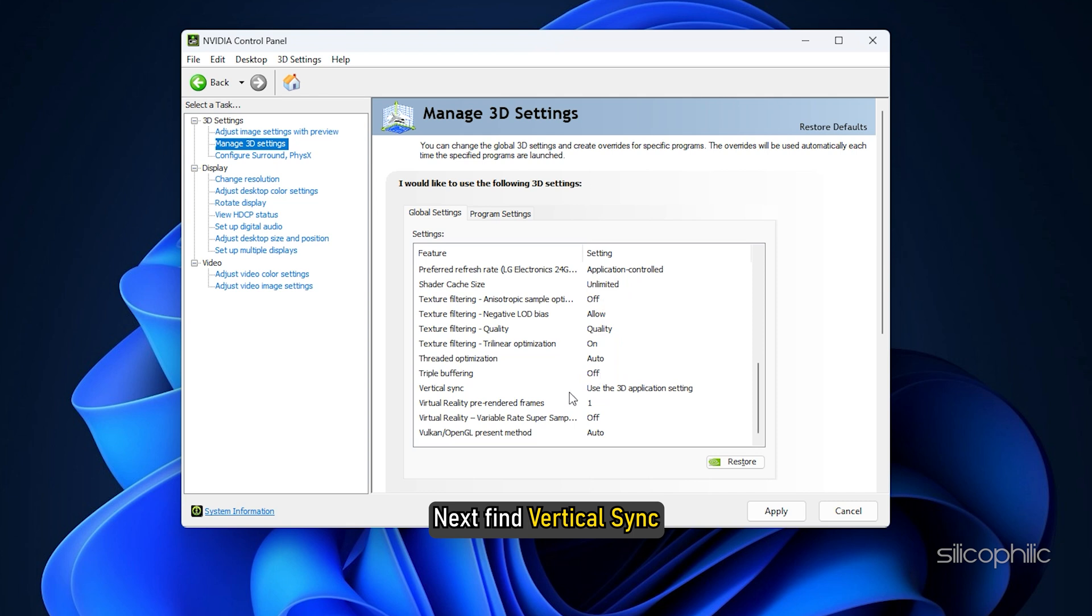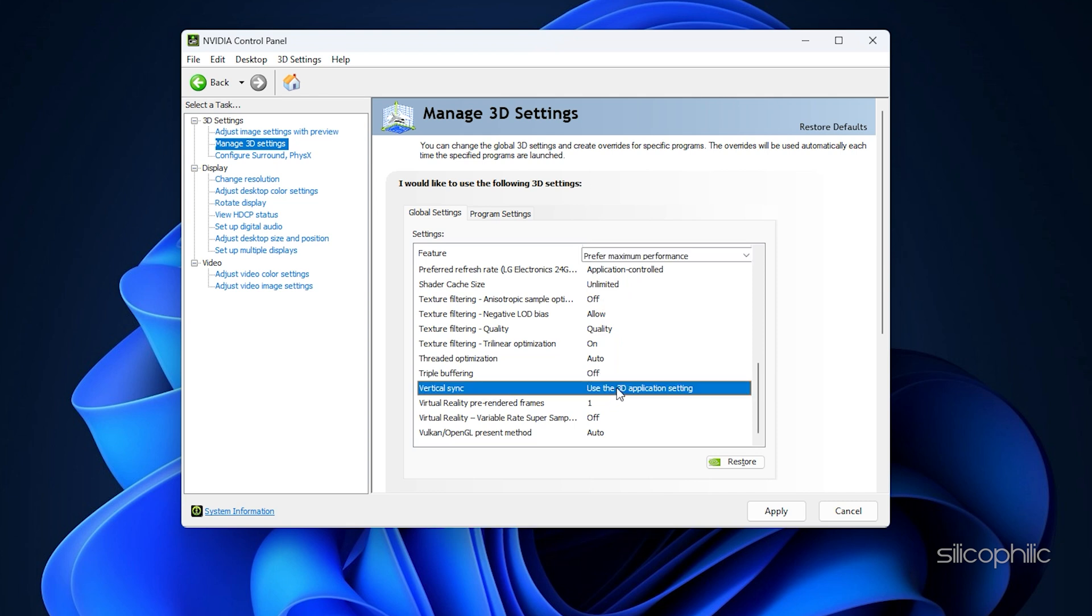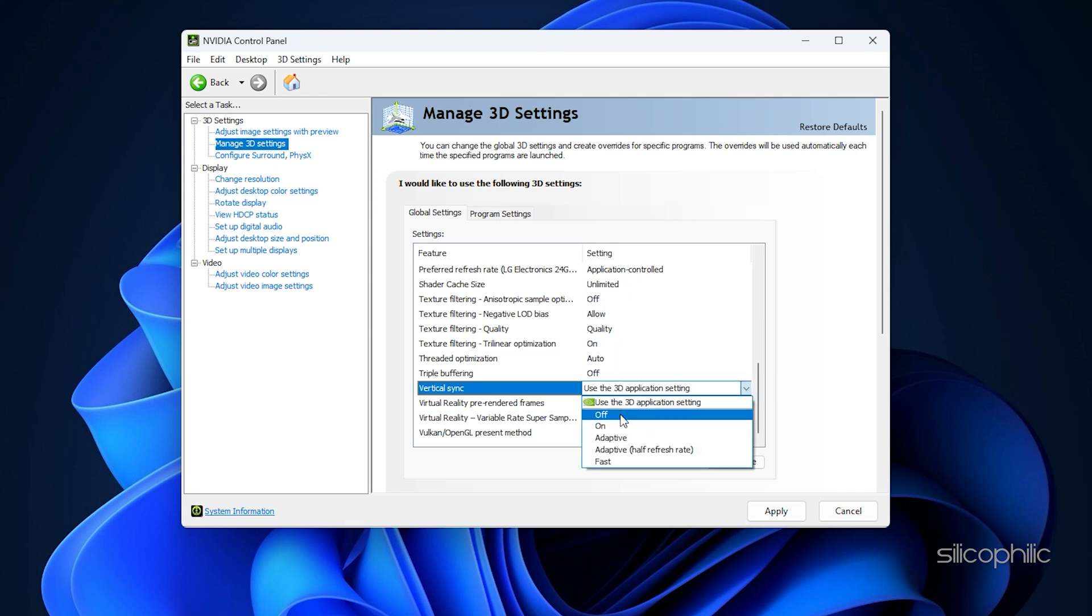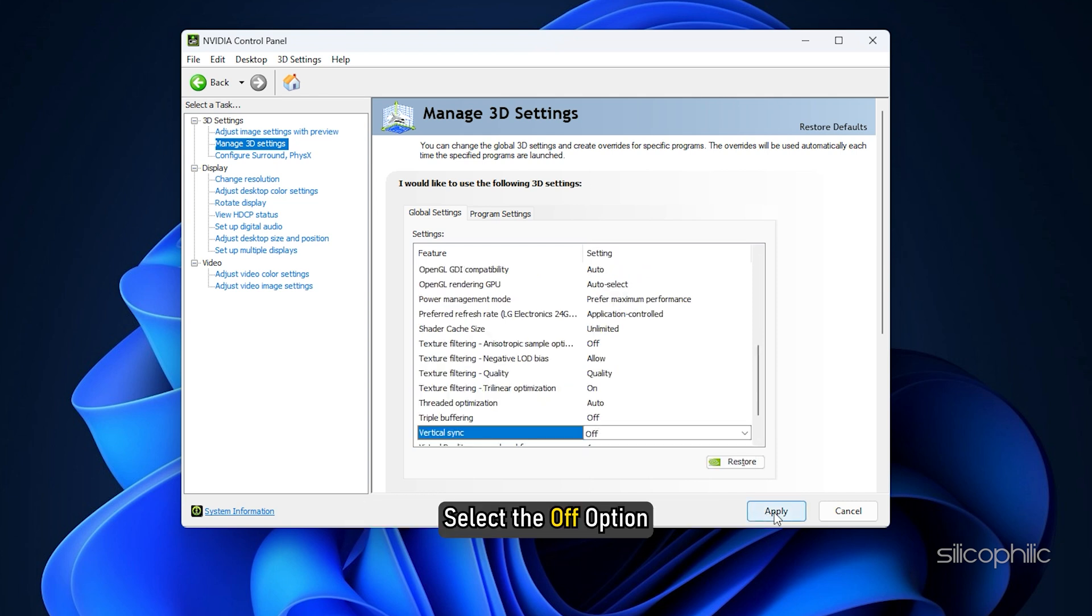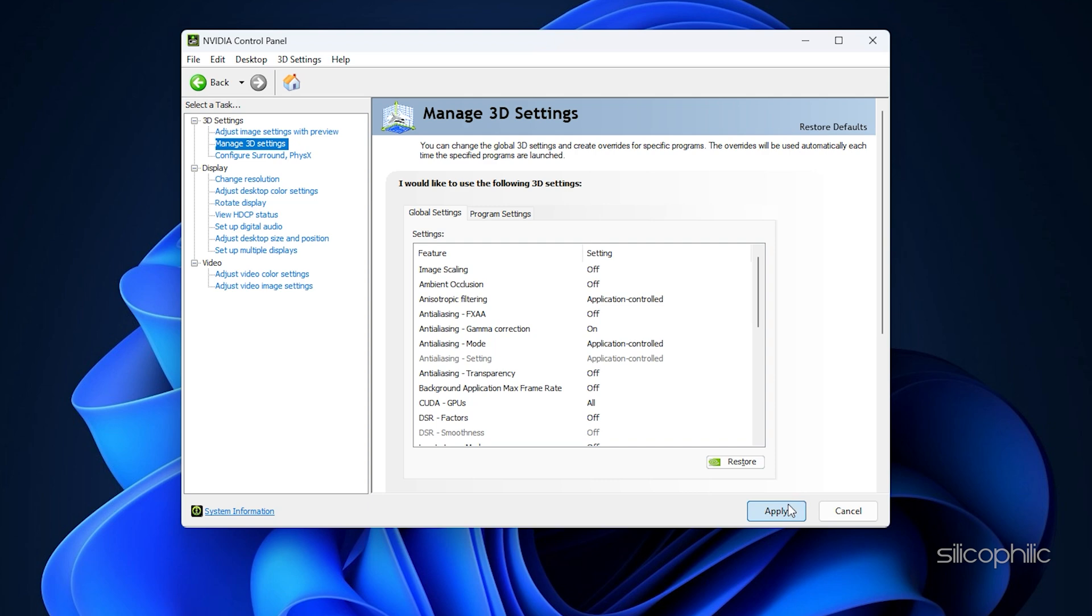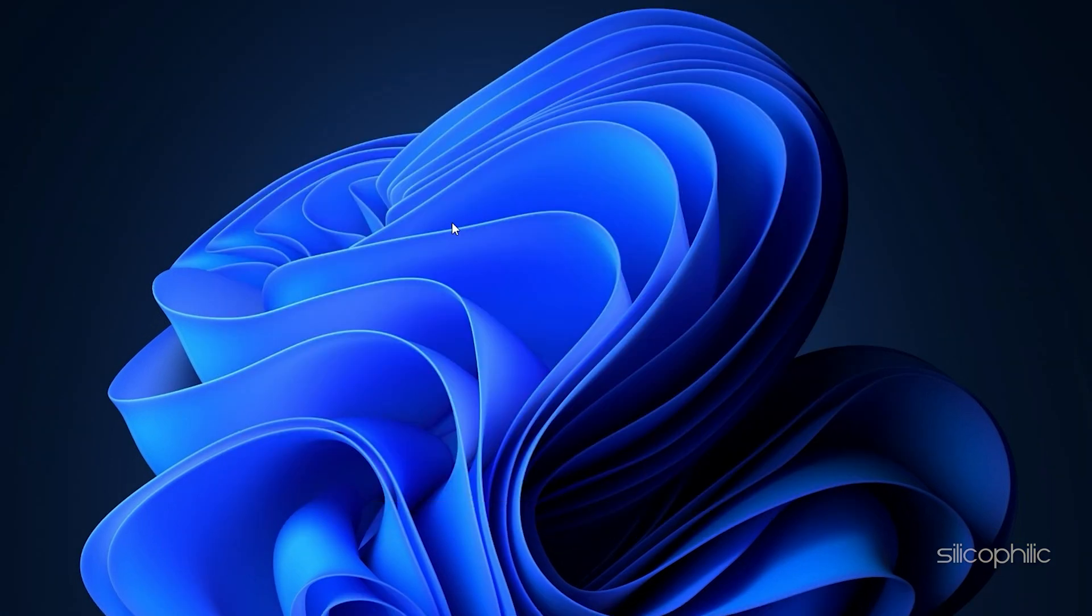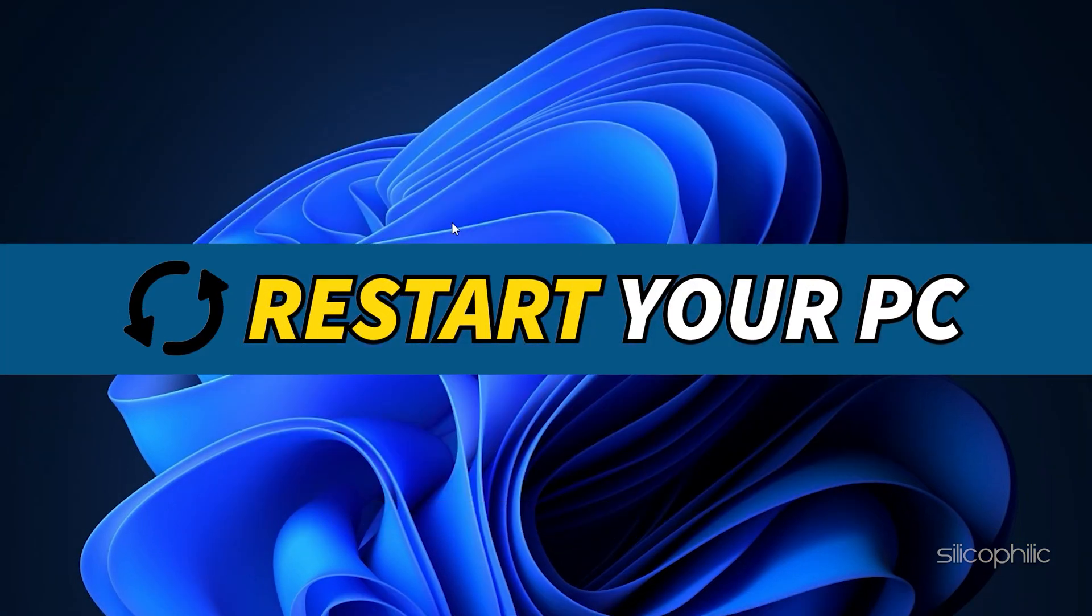Next find Vertical Sync. Click on the drop-down menu next to it and select the Off option. Click on Apply to save the changes. Restart your PC for the changes to take effect.